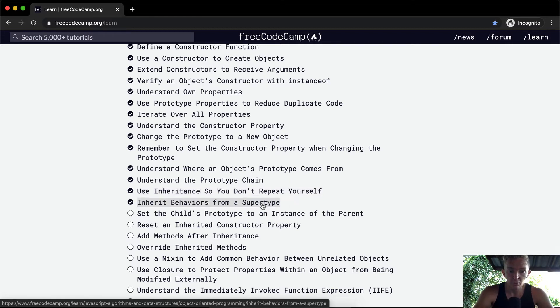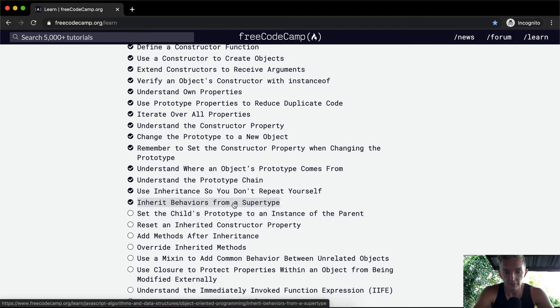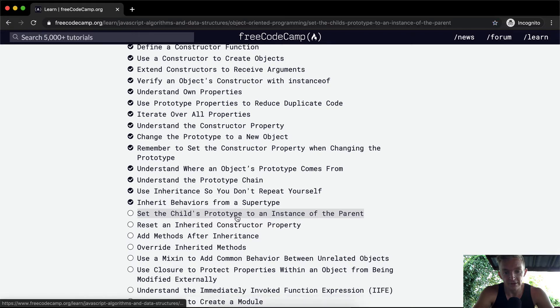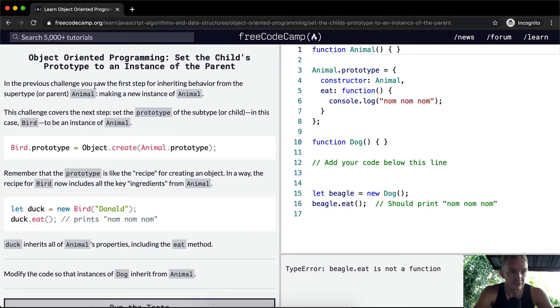Here we showed how to inherit behaviors from the supertype, meaning that the animal had the function of that, and now we want to set the prototype of it to an instance of the parent.